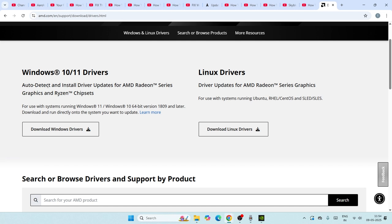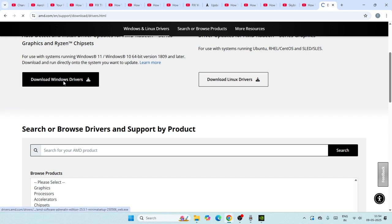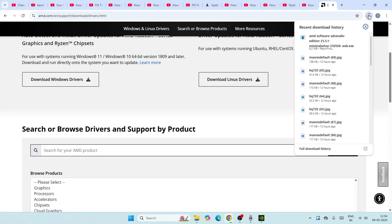Auto Detect and install driver updates for AMD Radeon series graphics. Select this one and click on the driver. It's going to take a little bit of time to get downloaded as you can see.